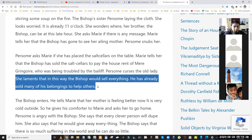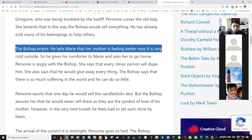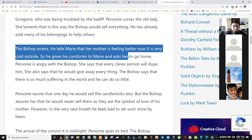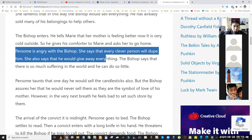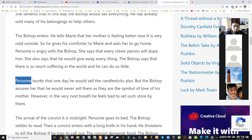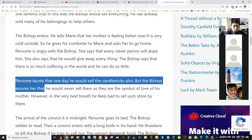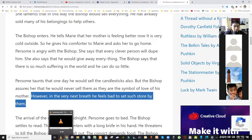Persom curses the old lady and laments that the bishop would sell everything. He has already sold many of his belongings to help others. The bishop enters and tells Marie that her mother is feeling better. It is very cold outside, so he gives his comforter to Marie and asks her to go home. Persom is angry and says every clever person will dupe him. The bishop says there is so much suffering in the world. Persom taunts that one day he would sell the candlesticks also — but the bishop assures her he would never sell them as they are the symbol of his mother's love. Yet in the very next breath he feels bad to set such material or earthly value on them.